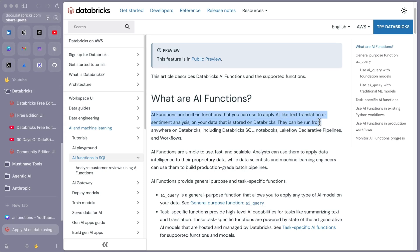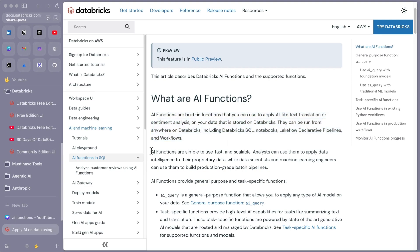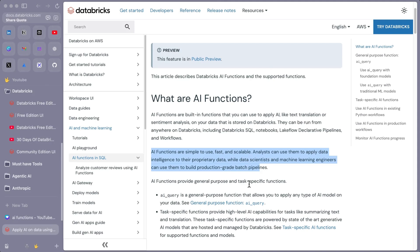AI functions can be run from anywhere on Databricks, including Databricks SQL, notebooks, Lake Flow, declarative pipelines, and workflows. They are simple to use, fast, and scalable. Analysts can use them to apply data intelligence in any use cases your company has. You just need to first understand in which use cases you need to apply them. AI query is a general-purpose function that allows you to apply any type of AI model on your data.